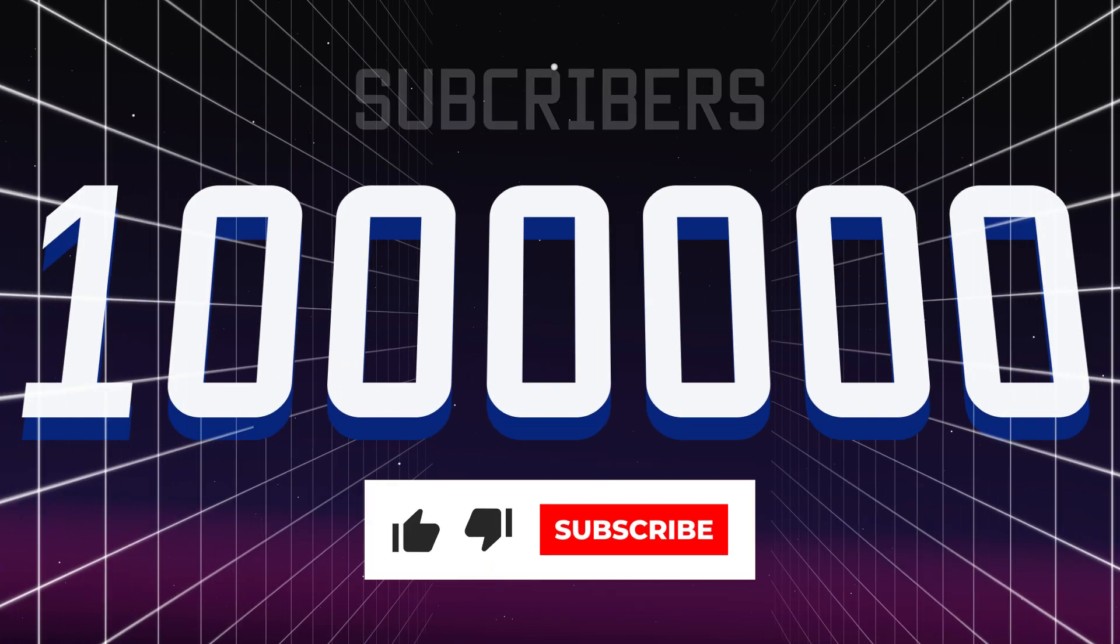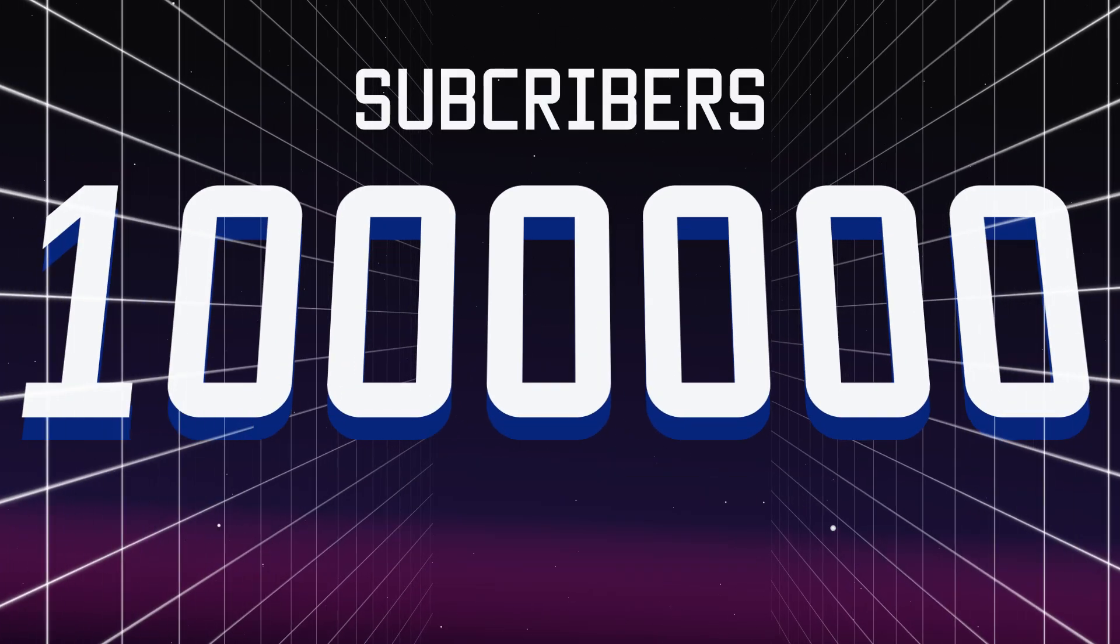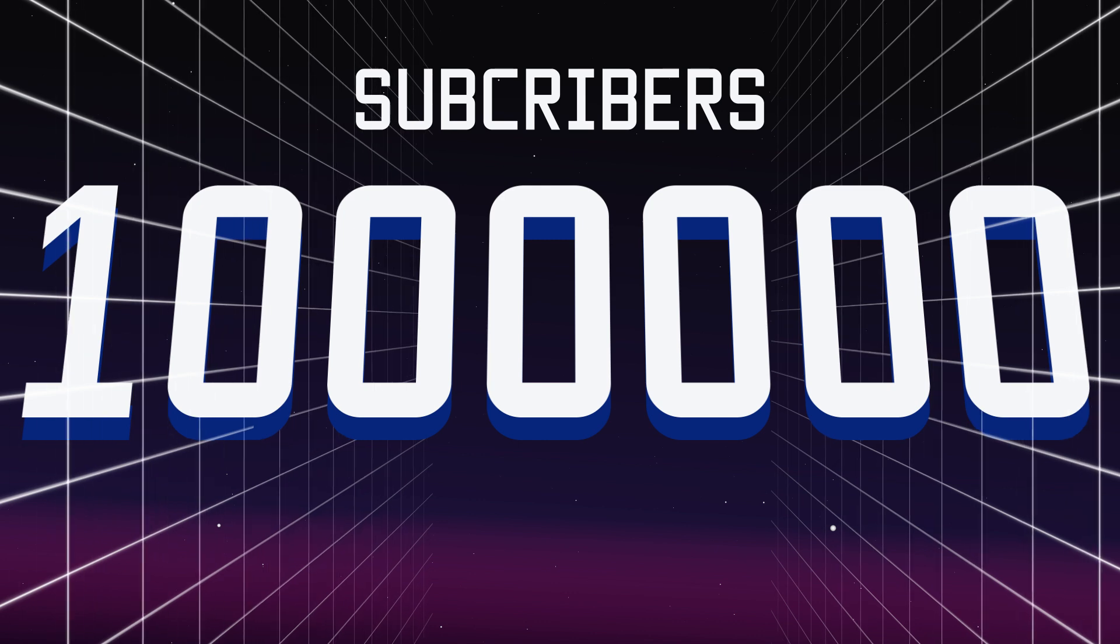Thanks for watching. Remember to like this video and subscribe to help us reach 1 million subscribers.